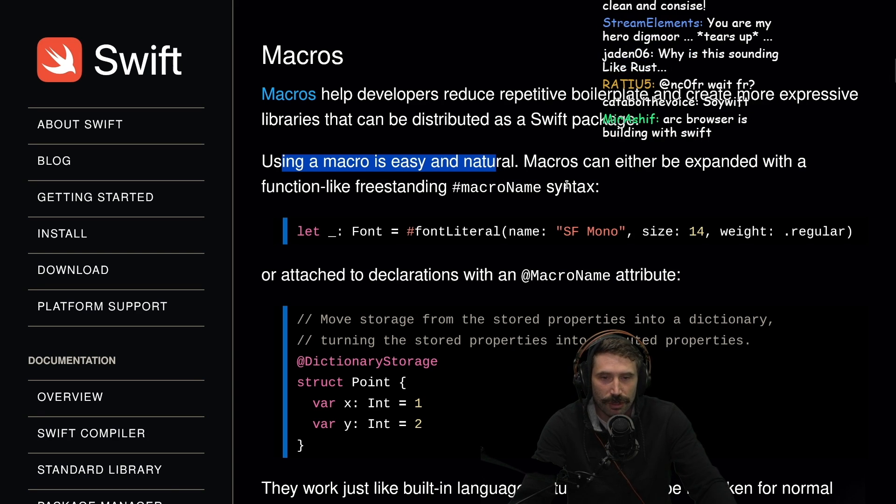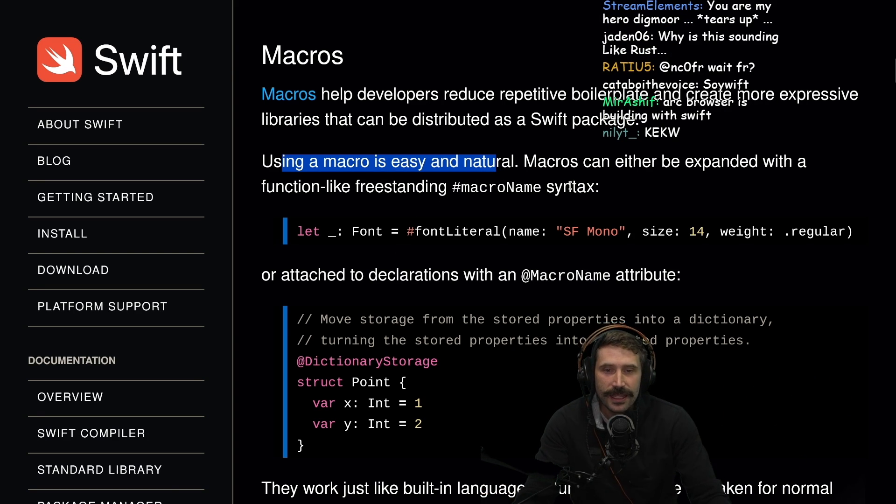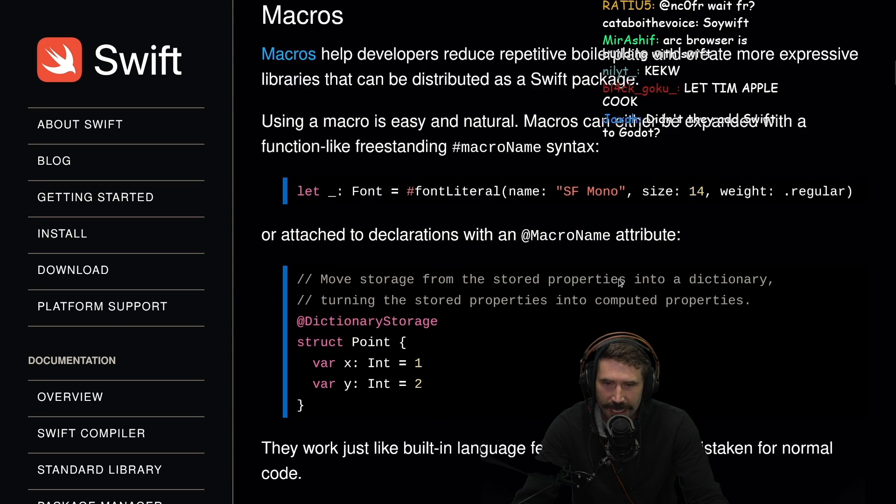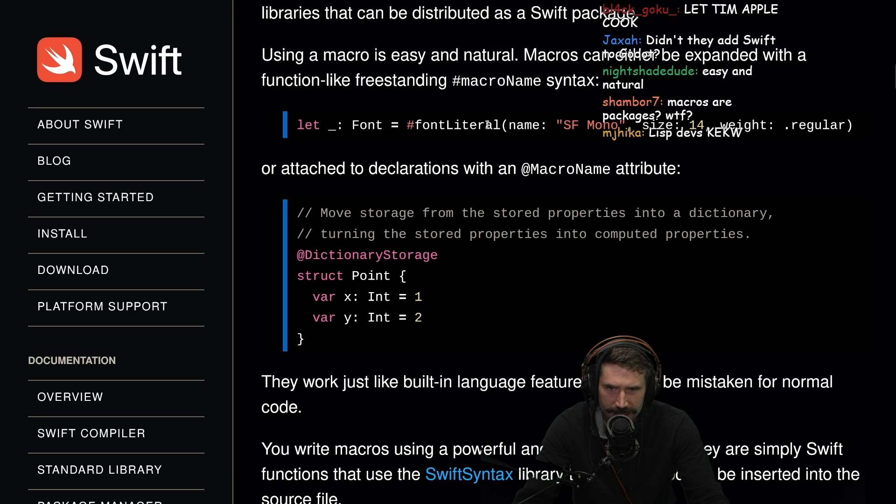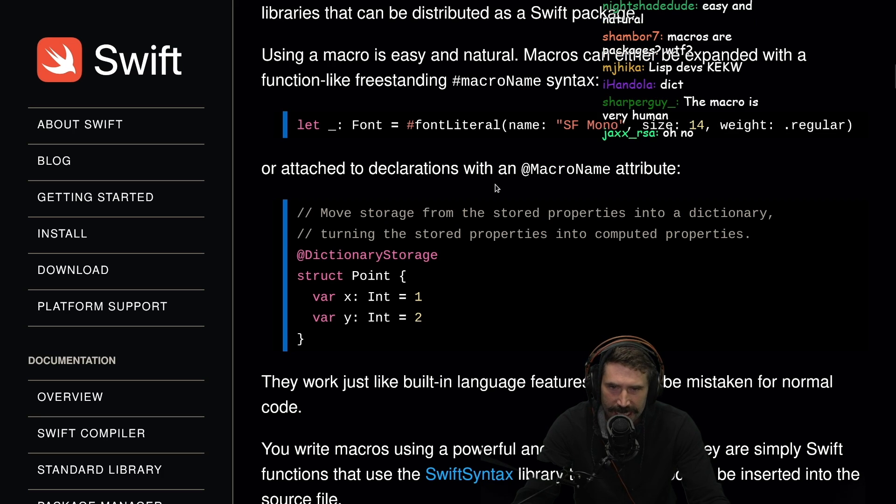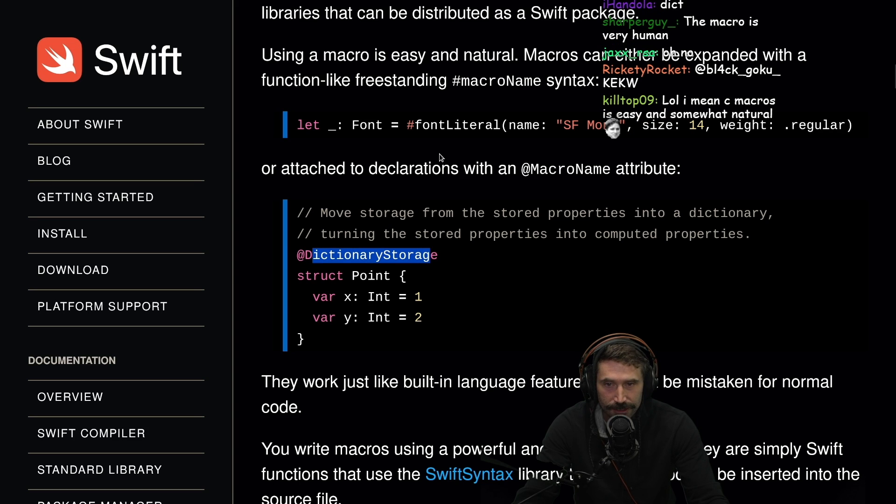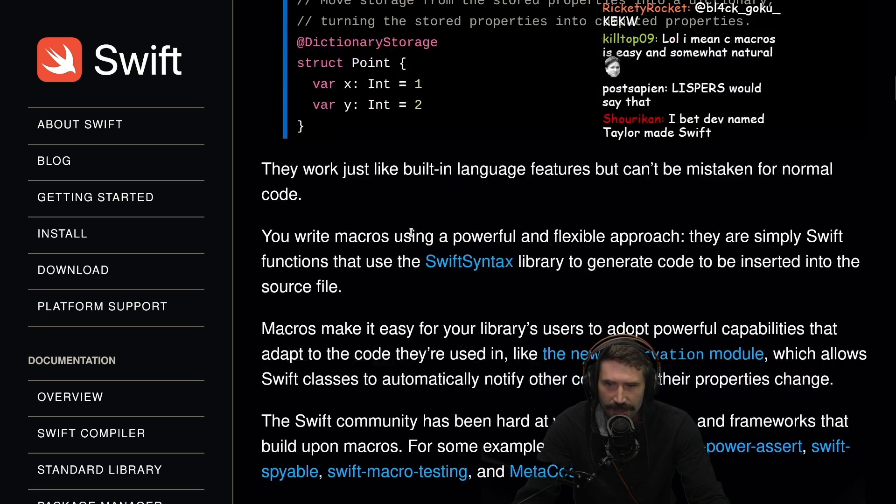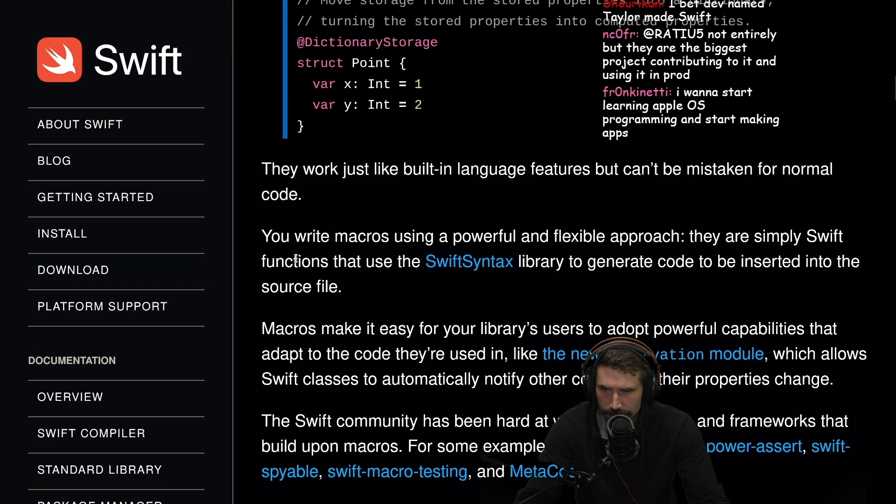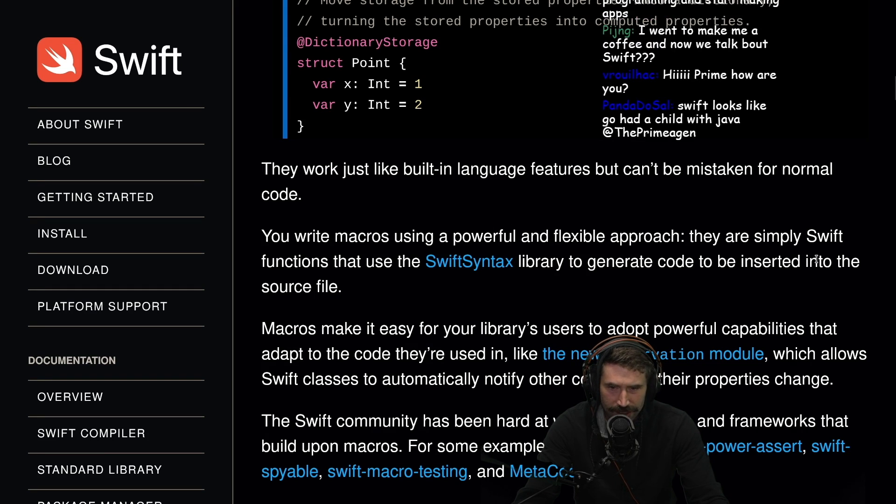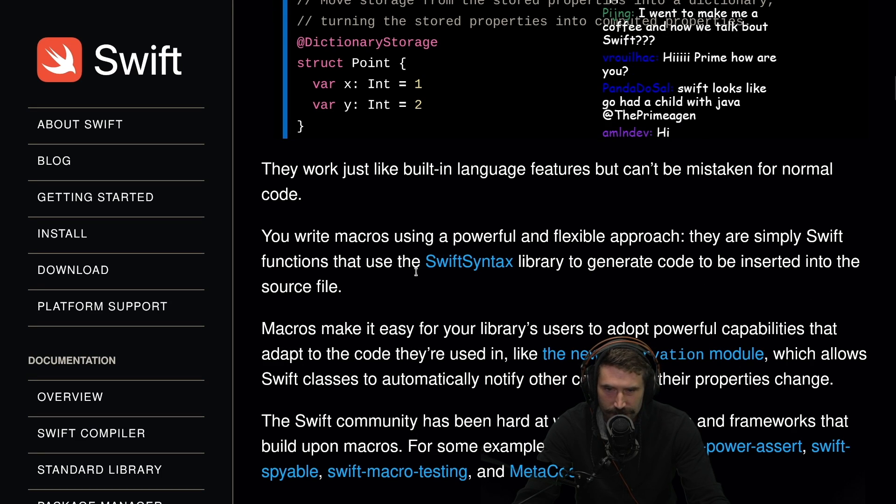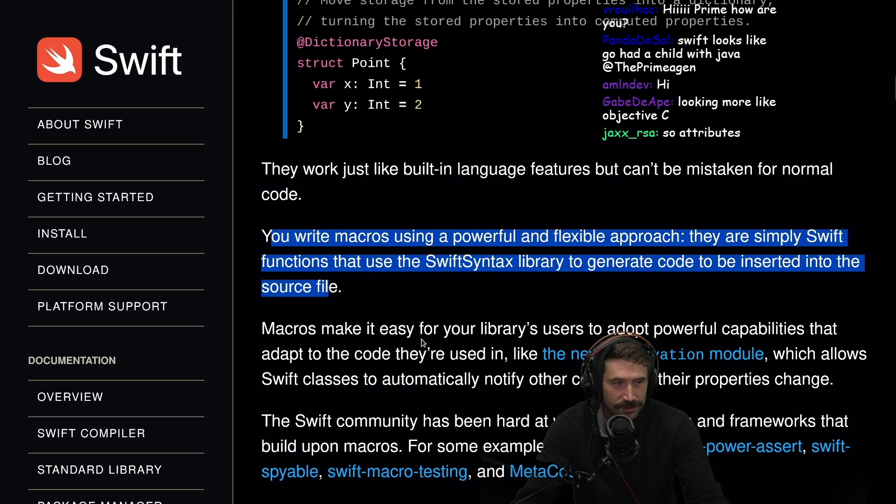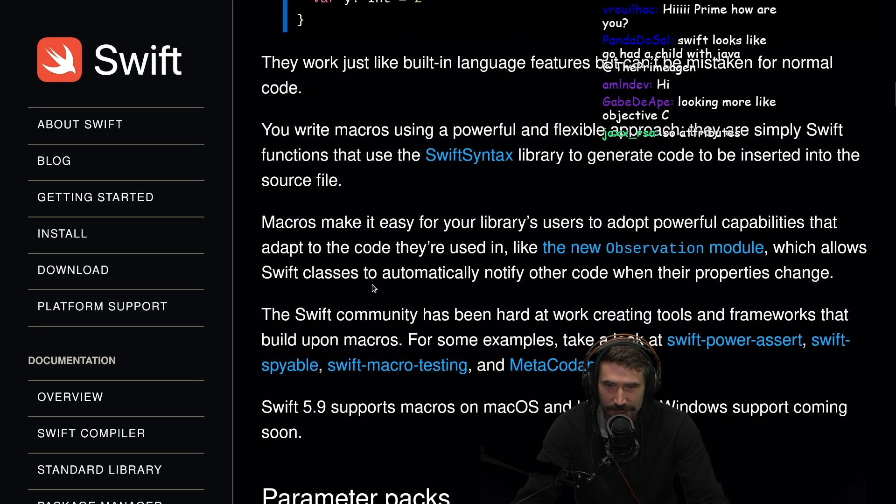Why is this sounding like Rust? Because apparently it's like Rust. Macros can either be expanded with a function like a freestanding macro name syntax, or attached declarations with macro name attribute. So we're looking a lot like kind of Rusty Rust right here, right? You can either inline call them or what looks to be like more of a procedural one.